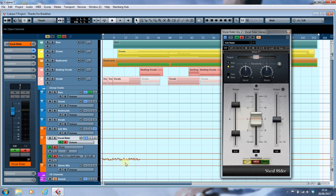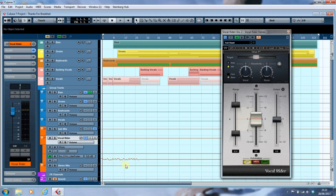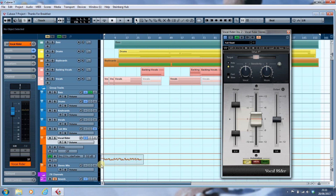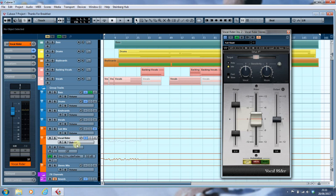I'll turn off playback controls, set the cursor, highlight the automation, and do Ctrl+C to copy. Then I'll move up to the volume lane and do Ctrl+V.